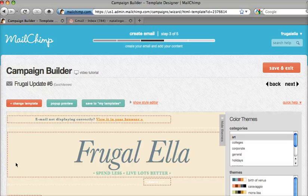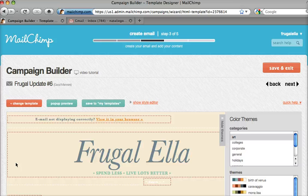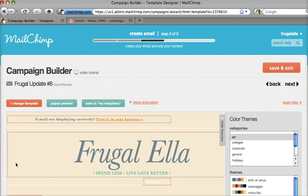Hello, this is Natalie with moxytonic.com. I'm going to show you how you can optimize the text that appears in the preview text of your subscriber's email.